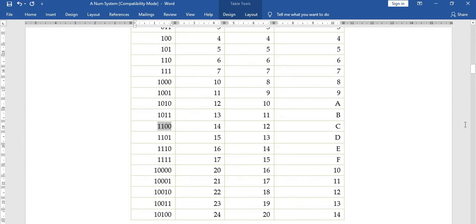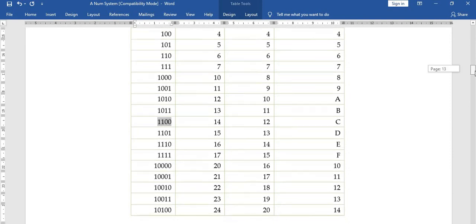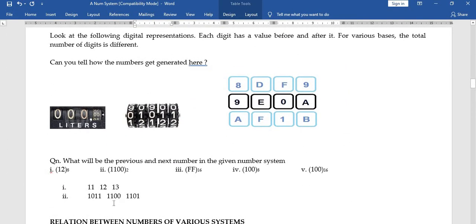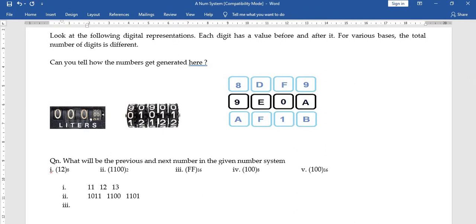Next example: FF in hexadecimal. F is the last digit, so FF means both digits are at maximum. The number before FF is FE. After FF, since both digits are exhausted and no digit is left, we move to a three-digit combination.